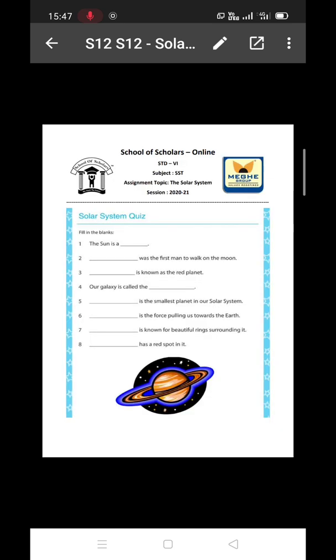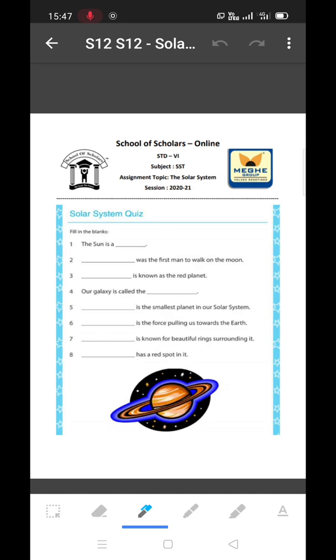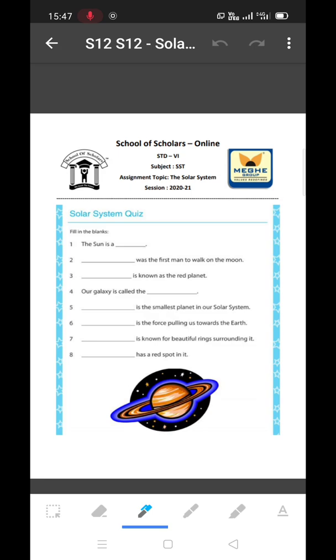Now, if the worksheet is in the editable format, it can be edited here itself. Otherwise, the students are suggested to note down the answers in their book and upload it as a photograph.